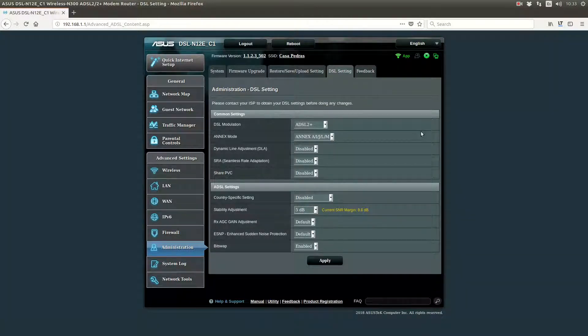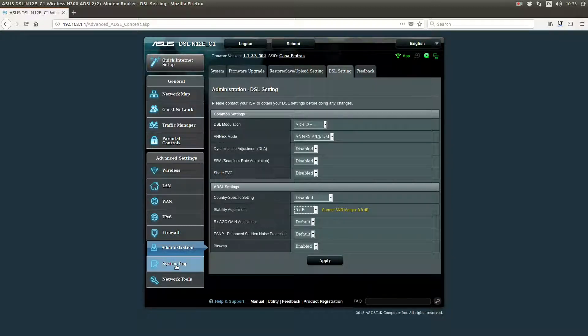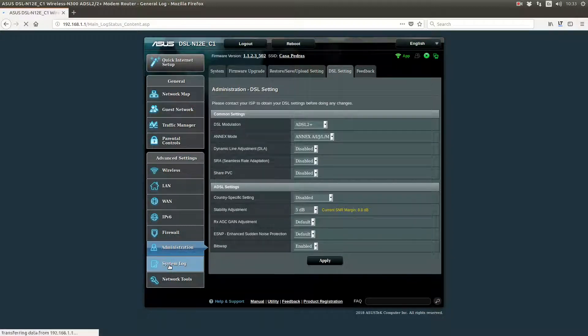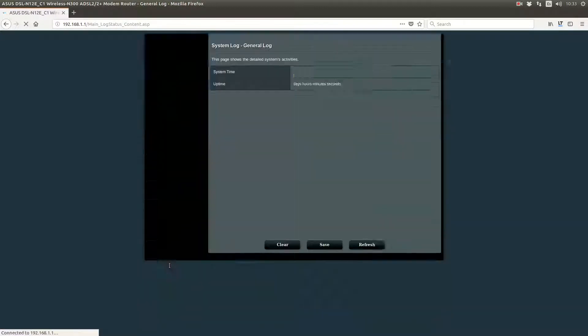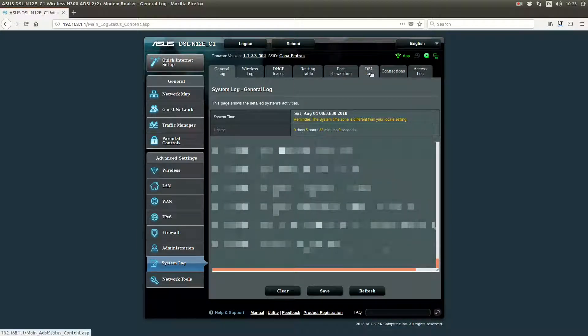Another way to make sure that you didn't go too high or you are too low, is in System Log. You can go to DSL Log.